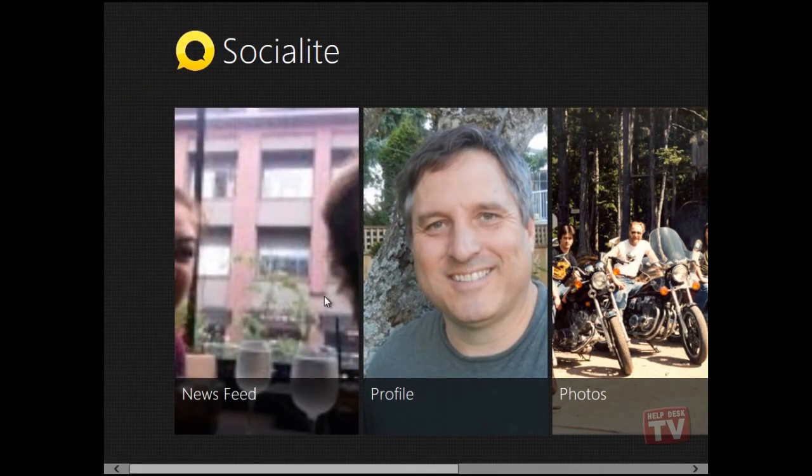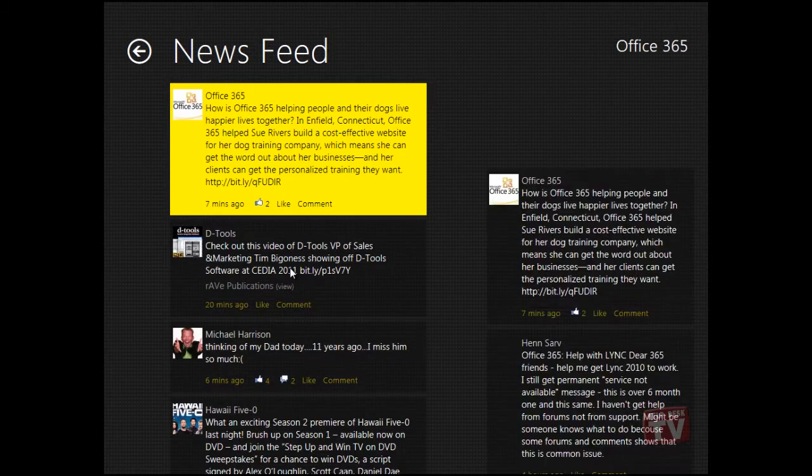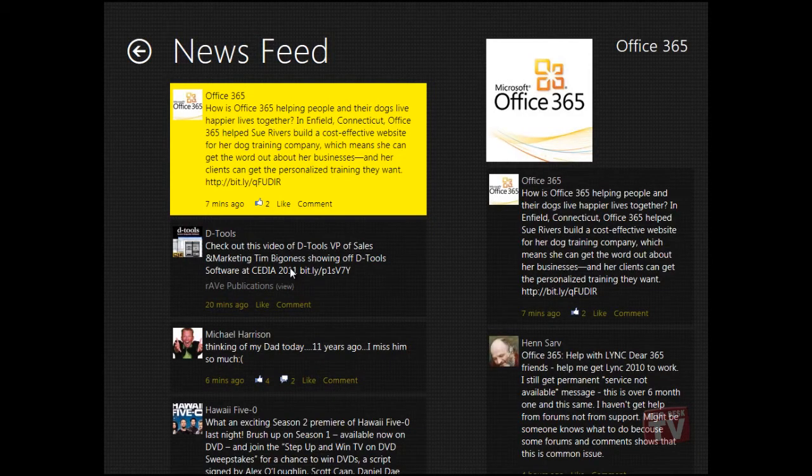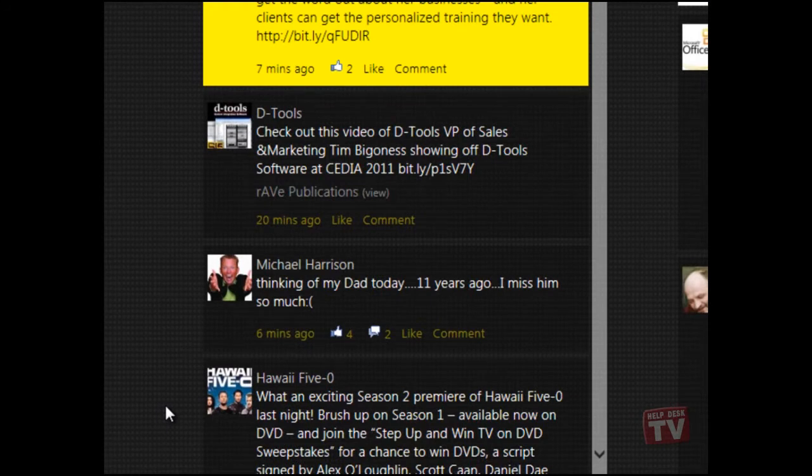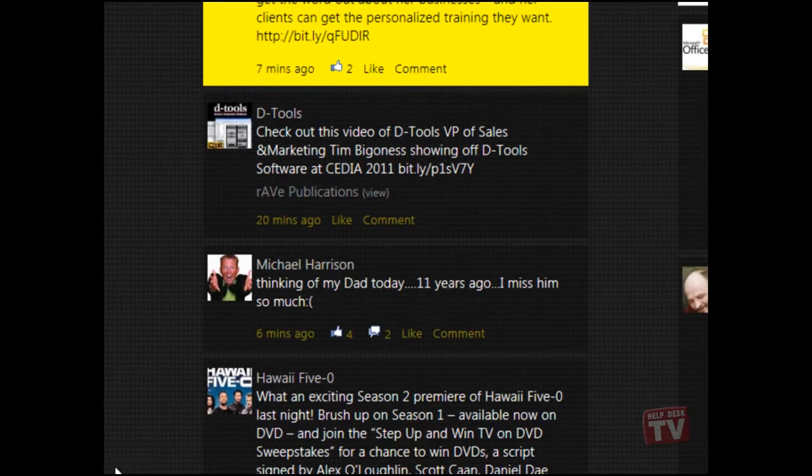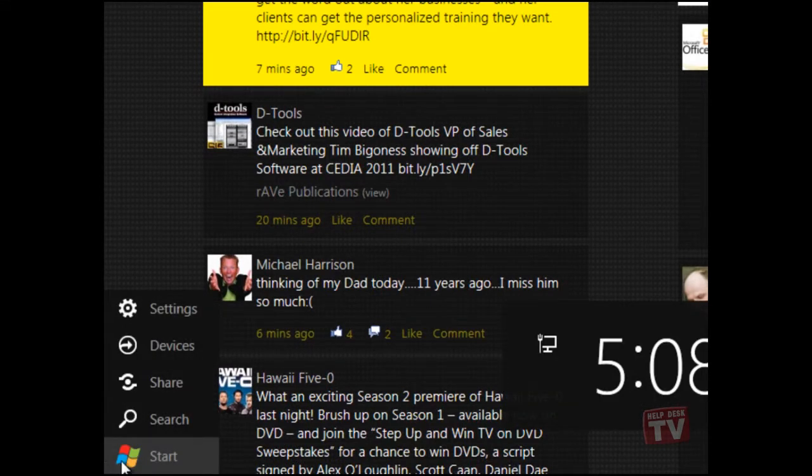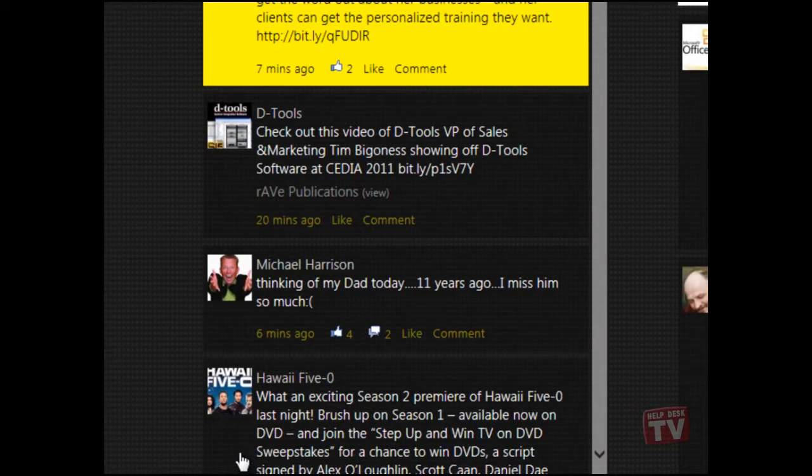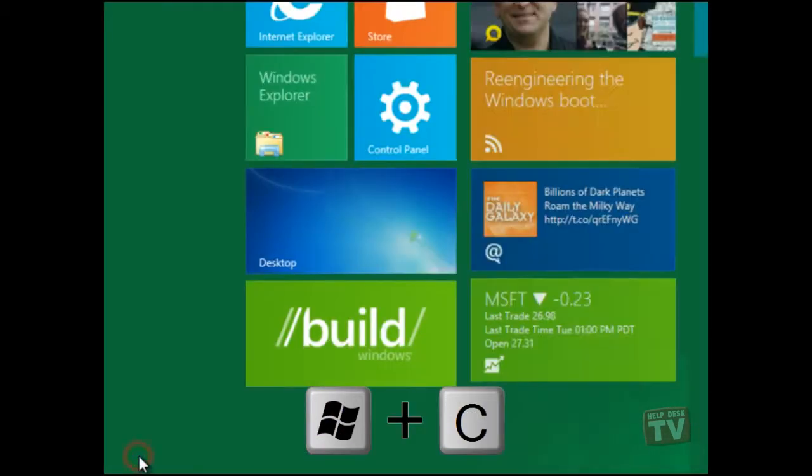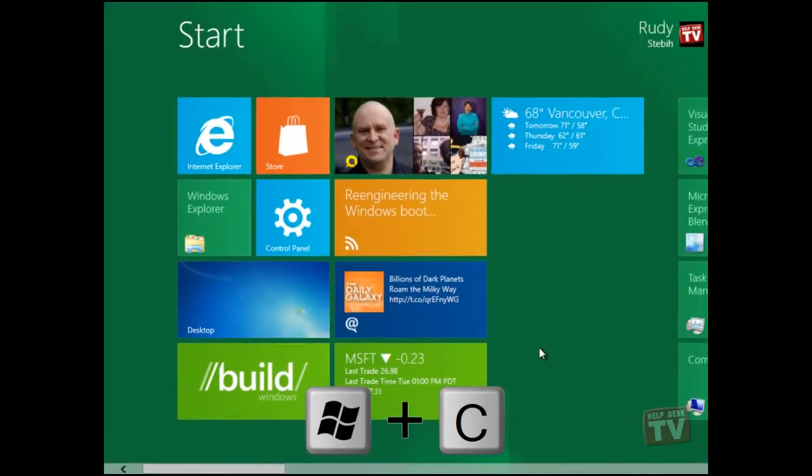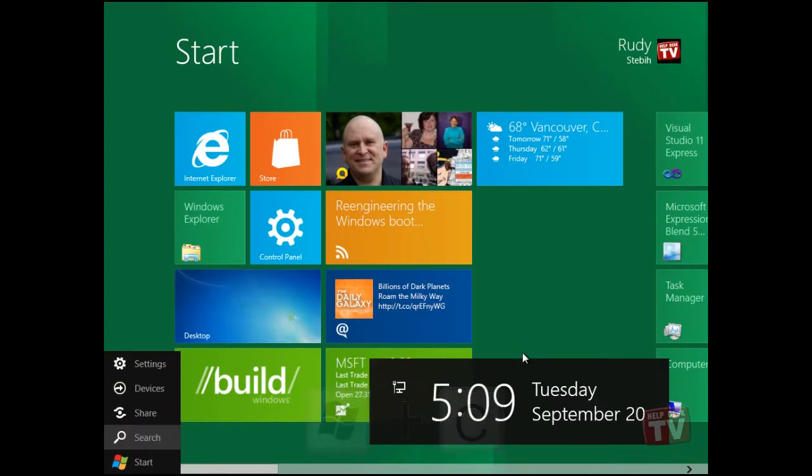Let's start with a reminder on how to access the new Charm menu. You simply hover your mouse over the lower left corner of your desktop until the Charm menu appears. The Windows plus C combination will also bring up the Charm menu. This is how you will always return to the new Start Metro UI.